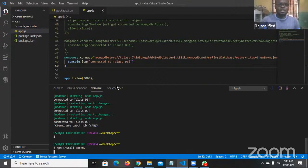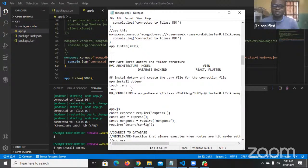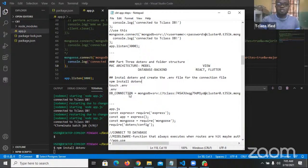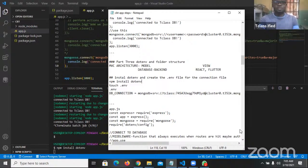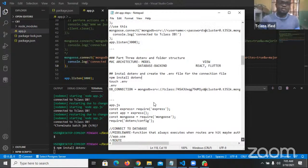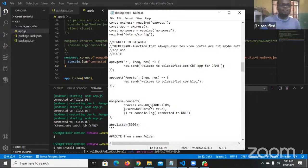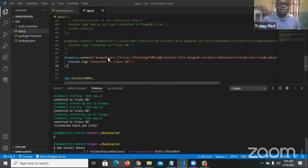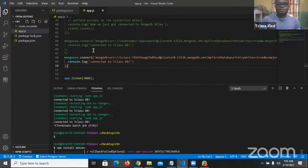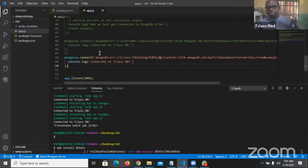After installing dotenv, the next step will be to create the .env file itself. Once I create the .env file, I should be able to create a variable called DB_CONNECTION and pass the string that I copied from my MongoDB Atlas to it. That way I can come down to my connection in app.js and instead of having the normal string, I'll have mongoose.connect(process.env.DB_CONNECTION). The string will no longer be in app.js — it will be in my .env file, which I won't push to GitHub.